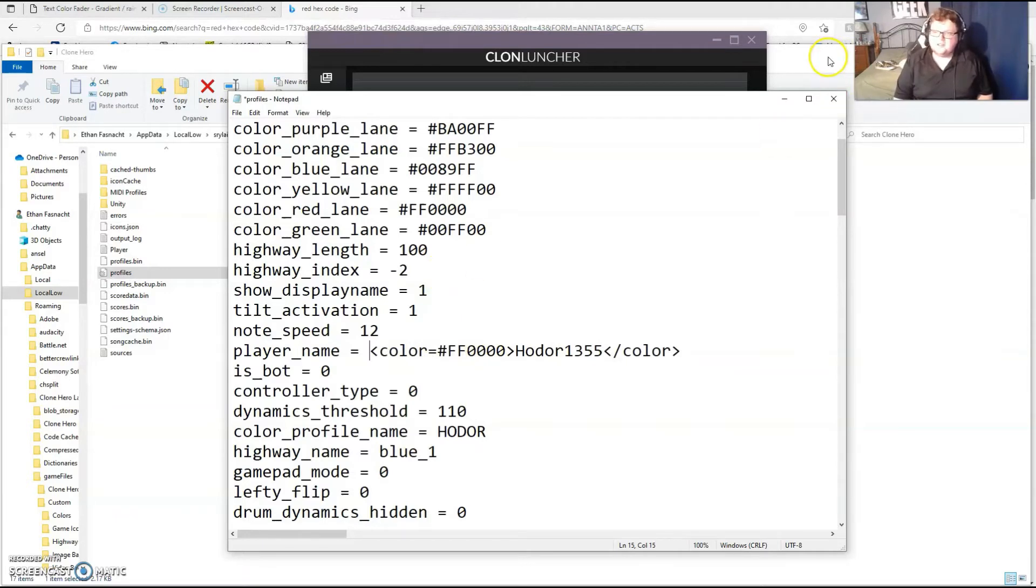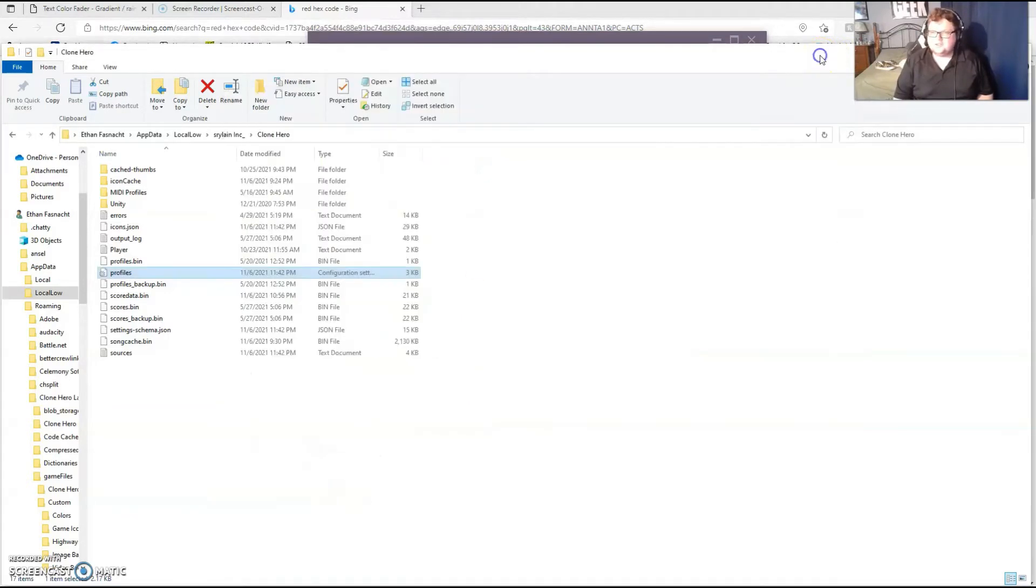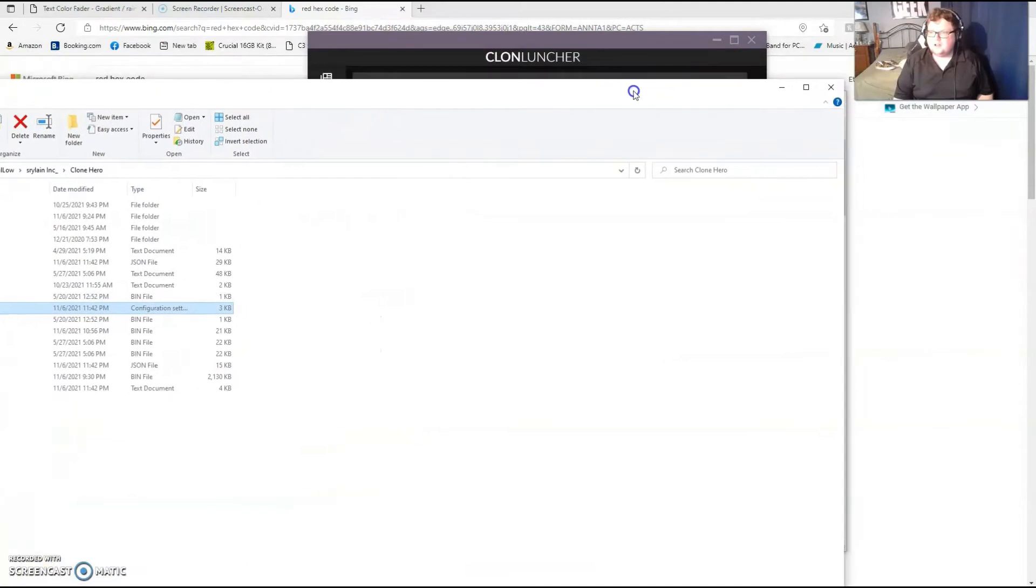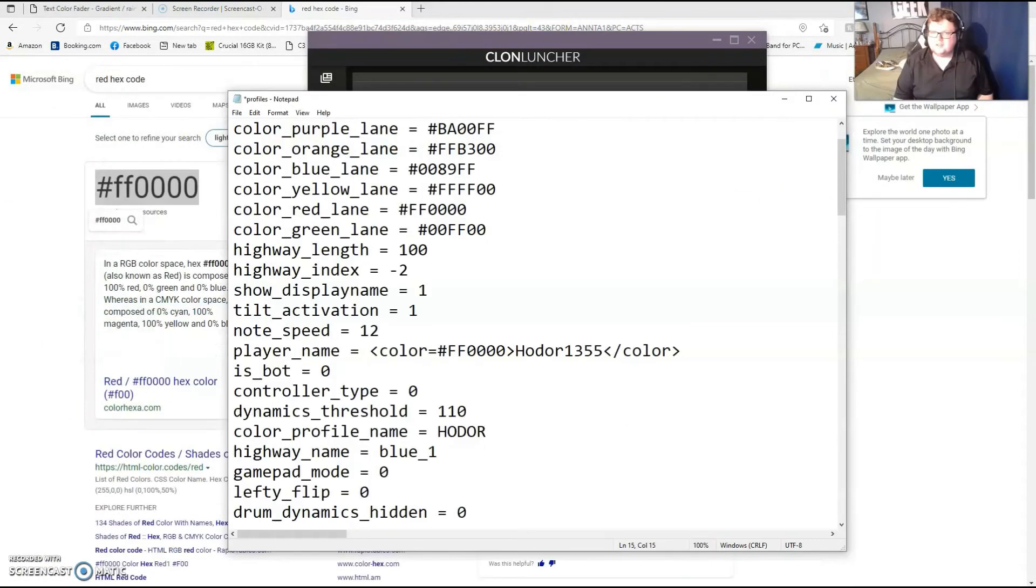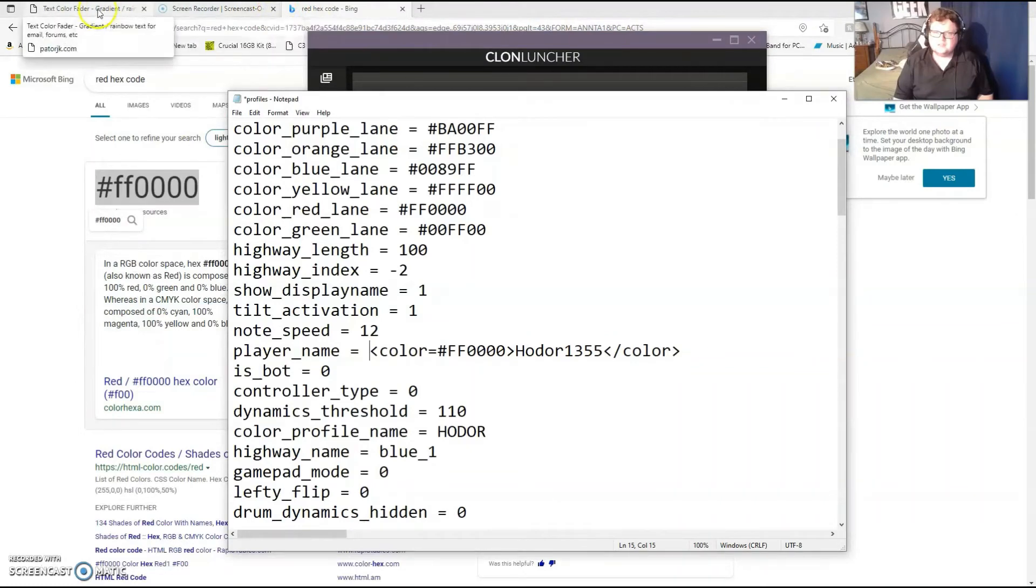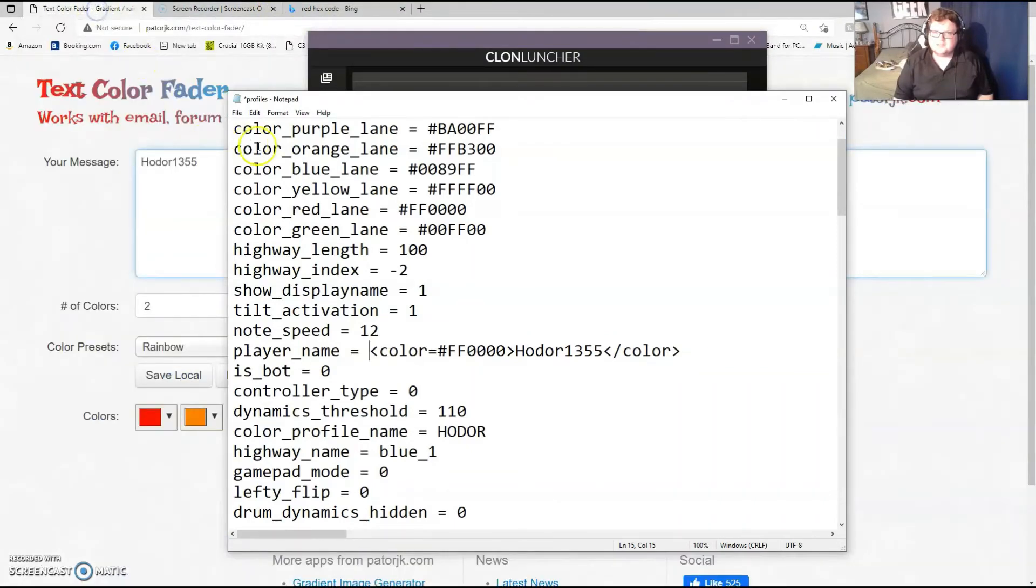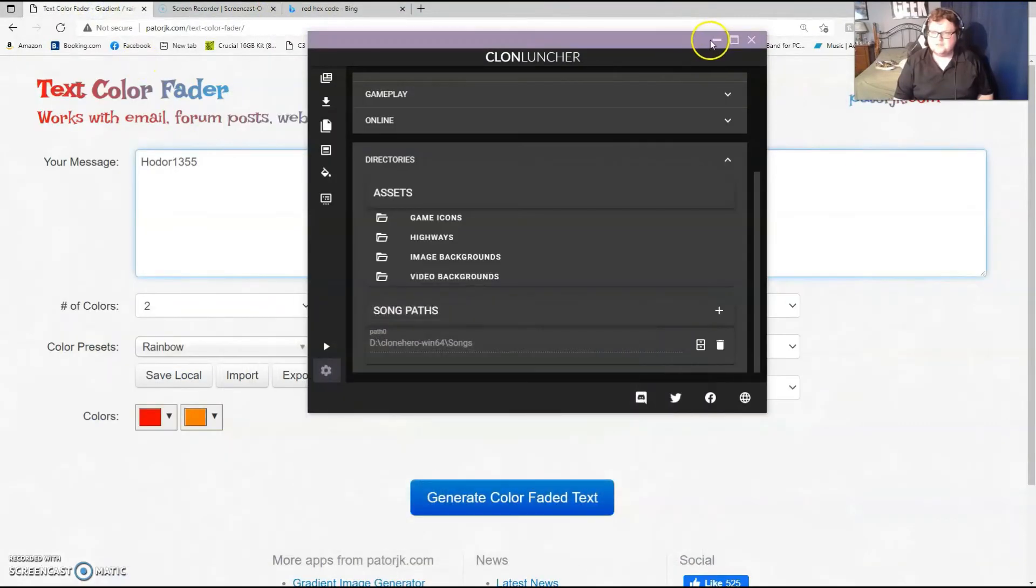But let's say Hodor, one color just ain't good enough. Well, I got a solution for you. It is this website that I was mentioning, so we're going to go to text color fader. I'm going to minimize these for now.